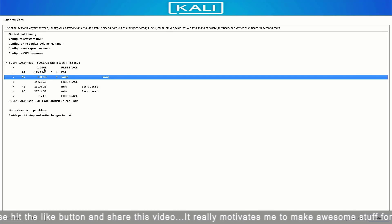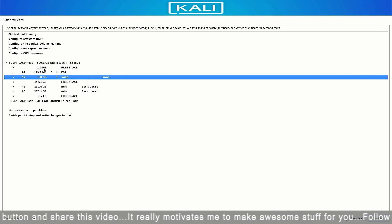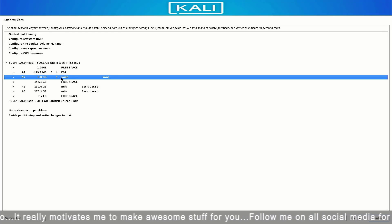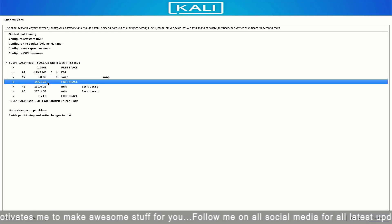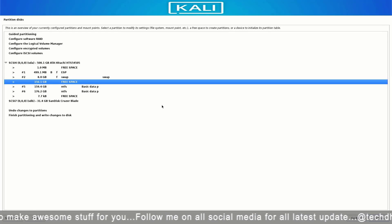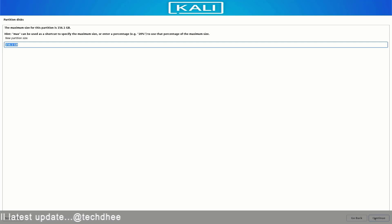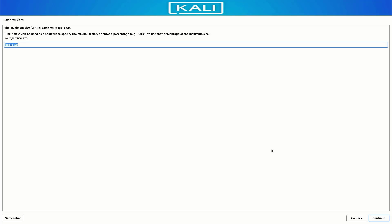Now our third partition is slash, the root directory partition. Follow the same steps. I am using 100 GB, but this partition needs a minimum of at least 20 GB.